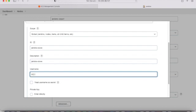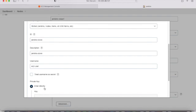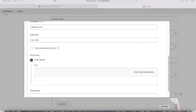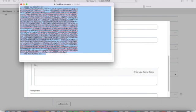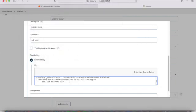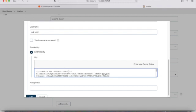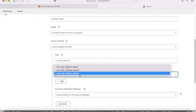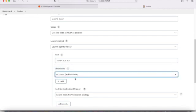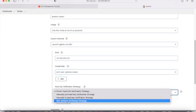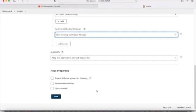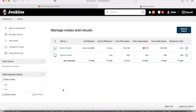Now enter the private key that was generated during creation of the EC2 instance. I've already copied it from the PEM file. Remember: it must have the dashes at both the beginning and the end — if you miss those dashes it will give an error. Click Add. For the host key verification strategy, select 'Non-verifying verification strategy'. Keep the agent online as much as possible, then save.